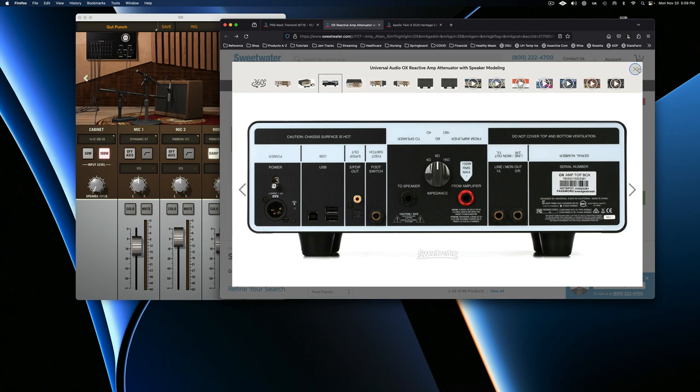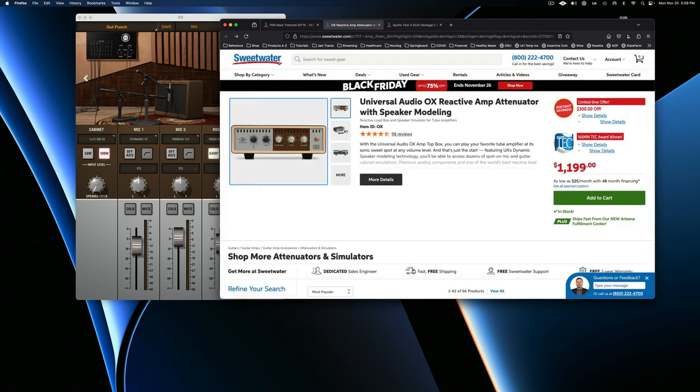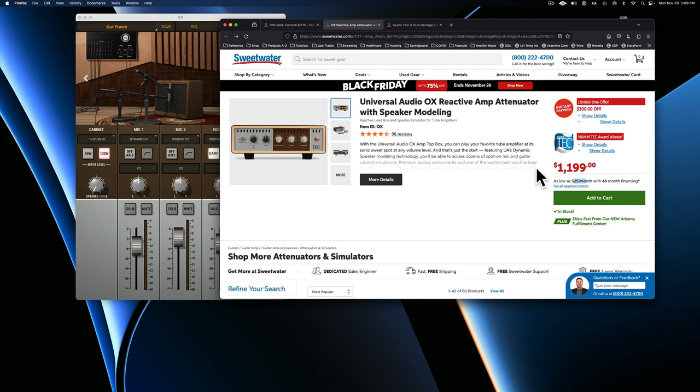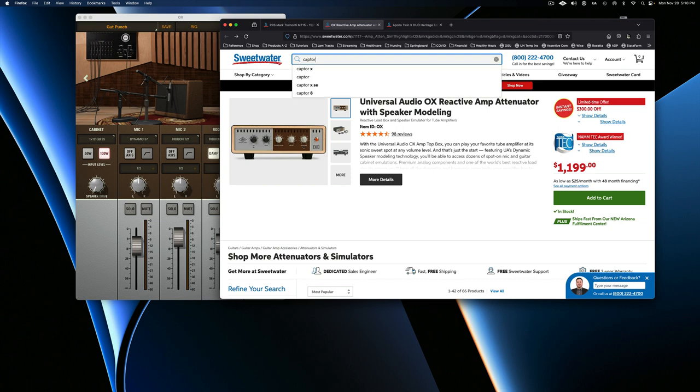Right now it is on sale. It's about 300 bucks off. And if you have a Sweetwater card, you can get it for 25 bucks a month for four months for 48 months. So that's four years of free money. If you want to do that, if you don't want to put down that kind of cash, there is a different one.